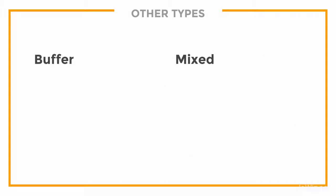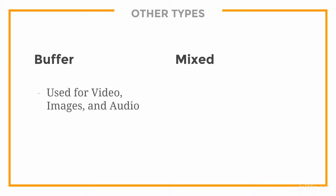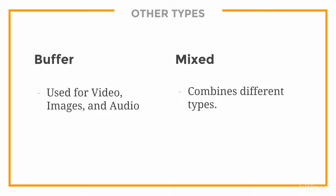There are also two other data types that we won't be using in this course: buffer and mixed data. Buffer is used to store things like images, video, and audio. Mixed type allows you to store different types based on what you pass into it, so you might want to store strings in certain instances and arrays in other instances.